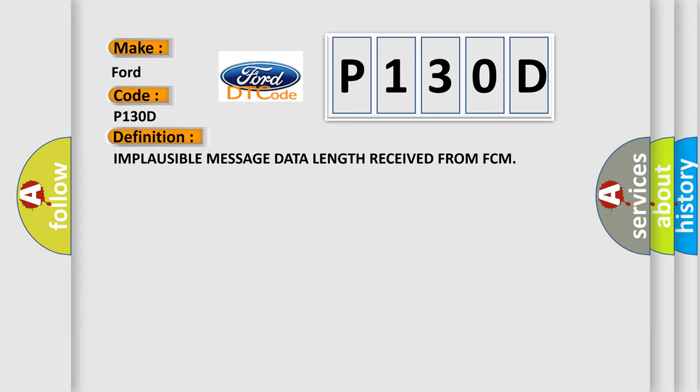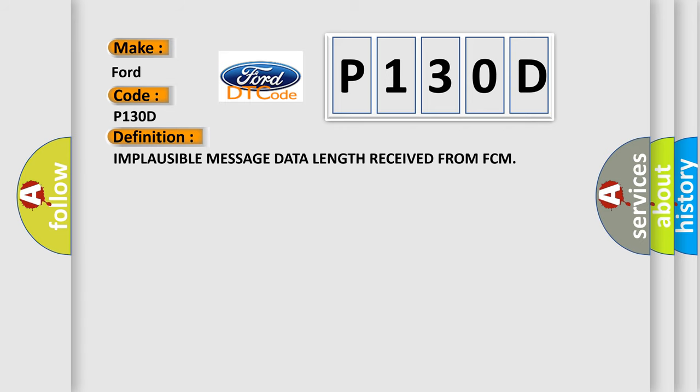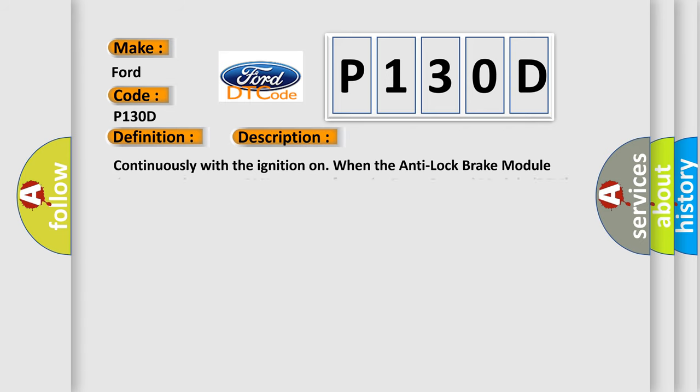And now this is a short description of this DTC code. Continuously with the ignition on, when the anti-lock brake module detects an incorrect CAN message from the Front Control Module (FCM).